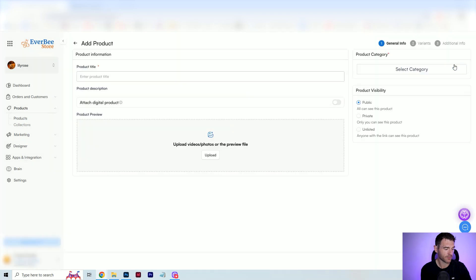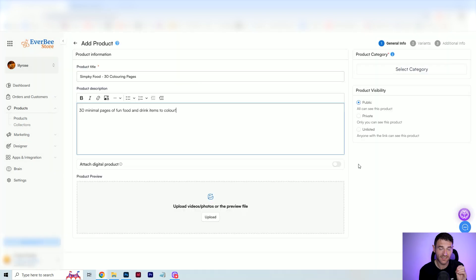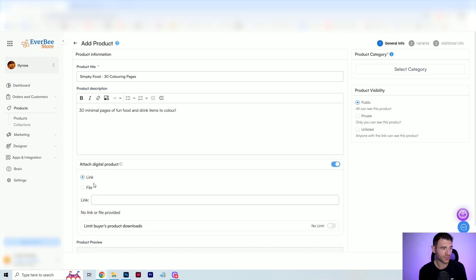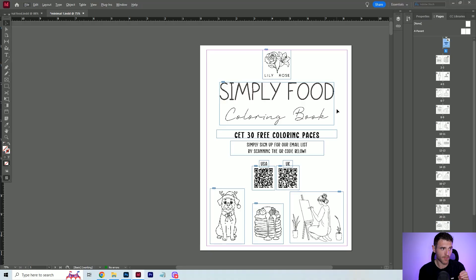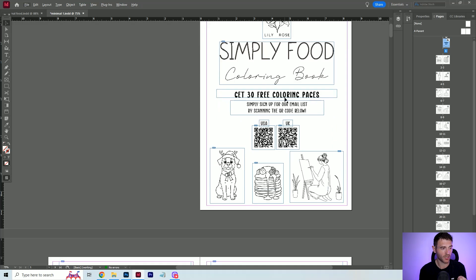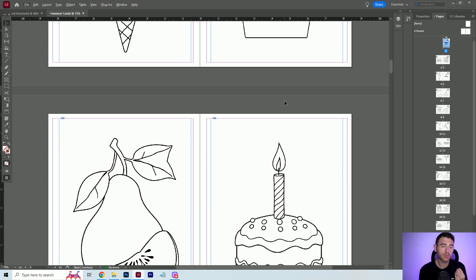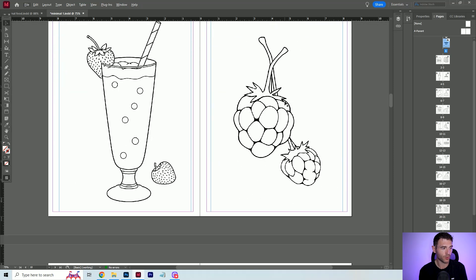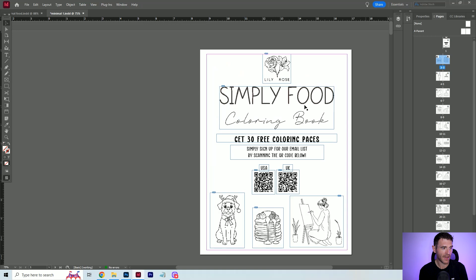All you do is click add product, give it a title and a description. And then if you're selling digital products like I am, you just click attach digital product. Here you can either include a link to your file or you can upload your file directly, which is what I'm going to do. I like to include a PDF file with all of the images on one PDF file — that saves uploading say 30 individual images, and it also makes it feel like a bit more of a premium experience. So here's one I made earlier: this is my Simply Food coloring book, with 30 coloring pages — simple, minimalistic, bold and easy designs of food and drink items. I have this all ready now for exporting, so we're going to go back and upload our digital product.